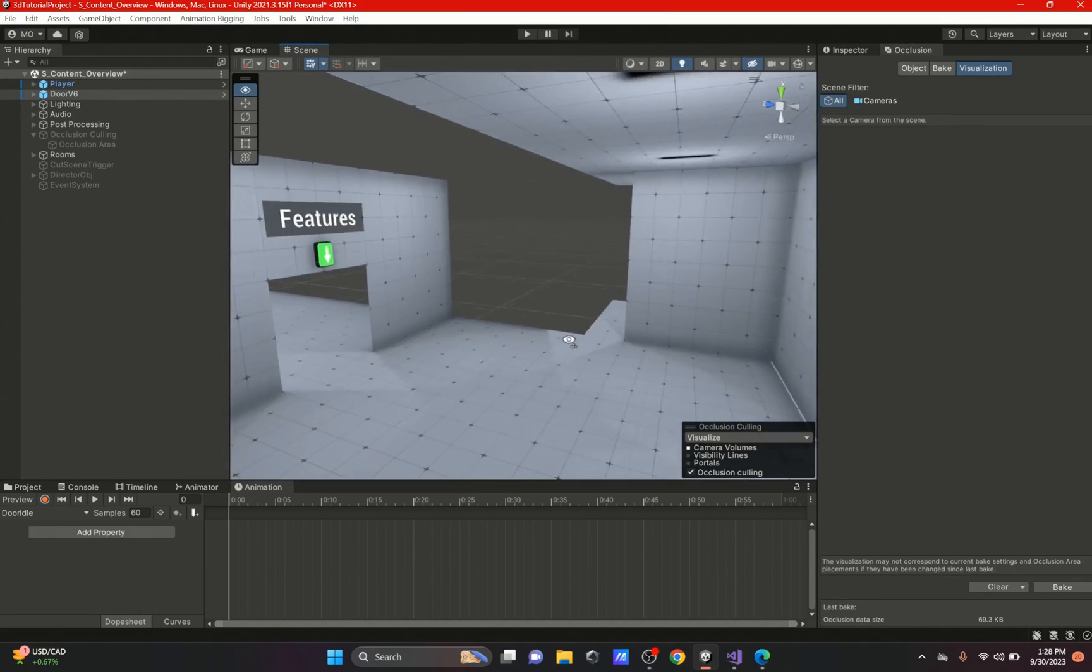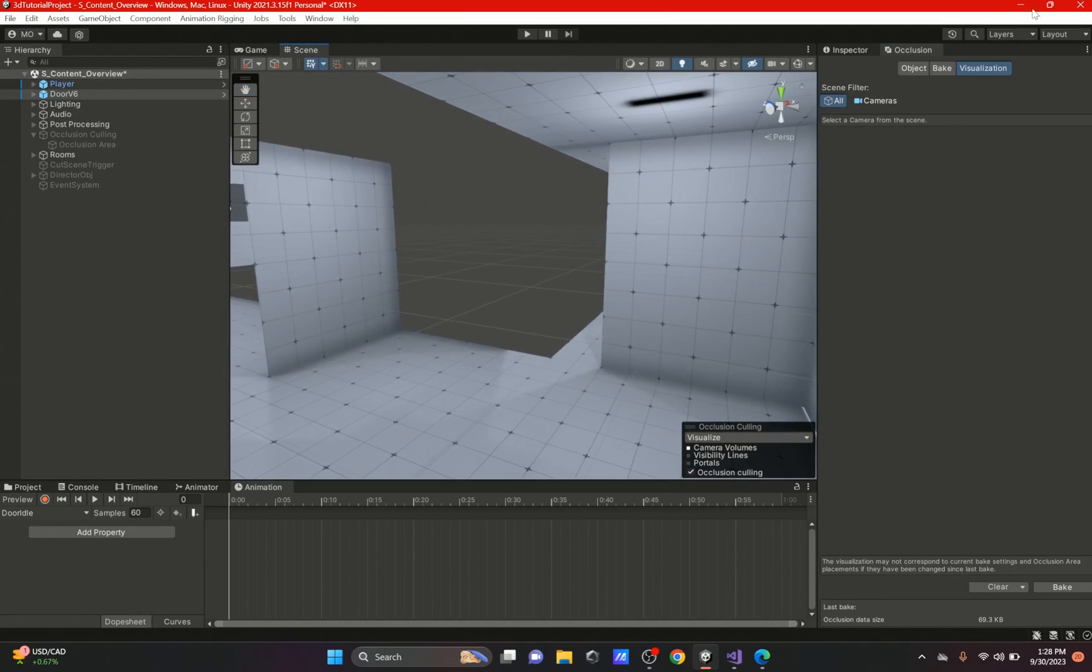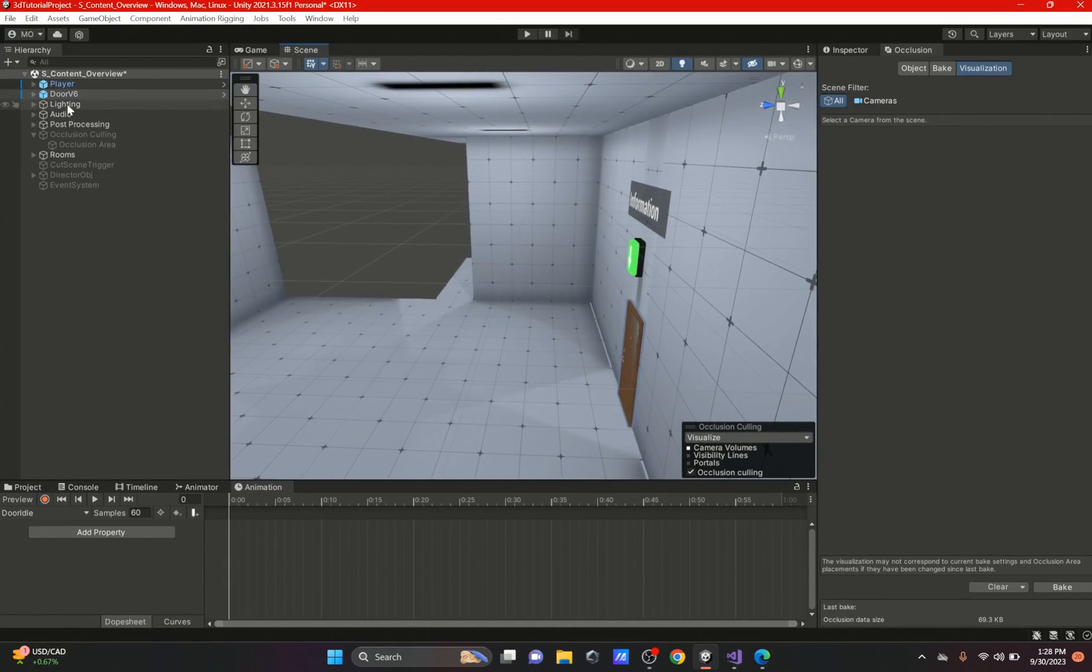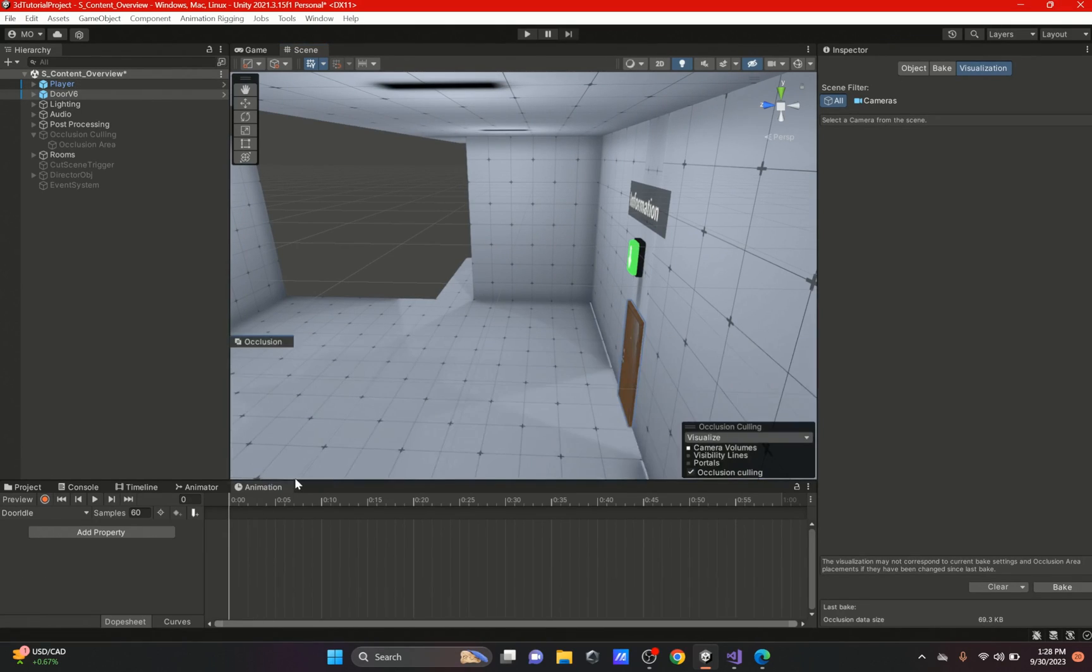Now with this occlusion portal what we could do is, with this tab still open, we have to drag it down here so it stays open. We're going to go to our door and we're going to hit closed.